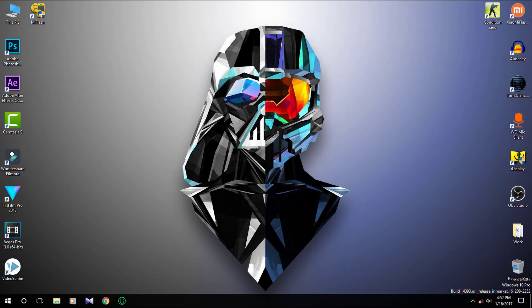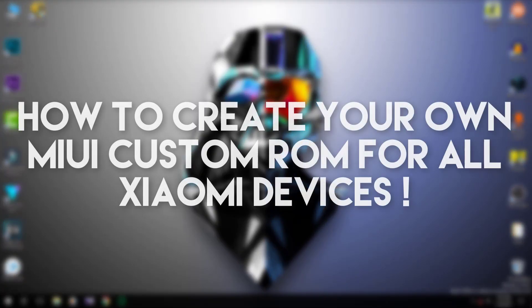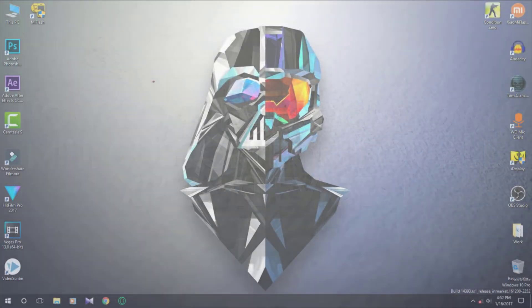Hey guys, this is Miyuan here. What if I told you you can create your own custom MIUI ROM? You can choose what features you want and what features you don't want. You can choose whether you want the ROM to be pre-rooted or not. Without any further ado, let's get started.